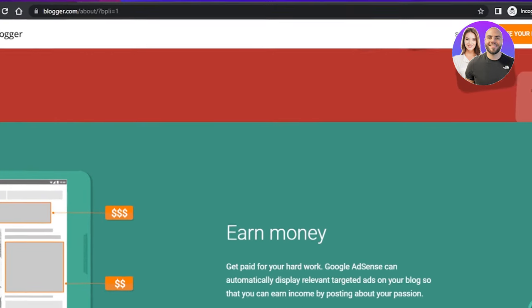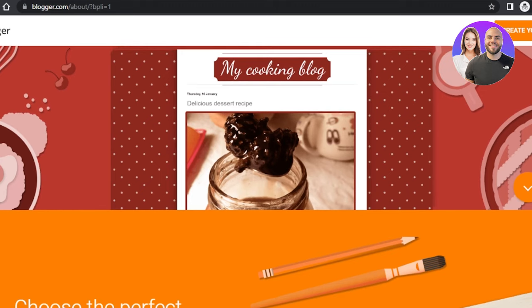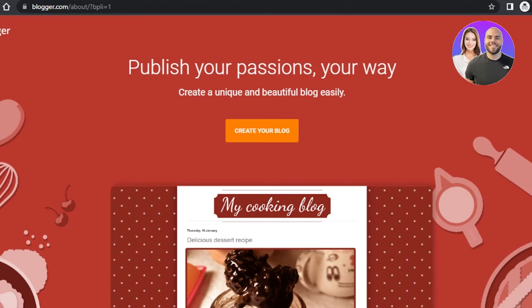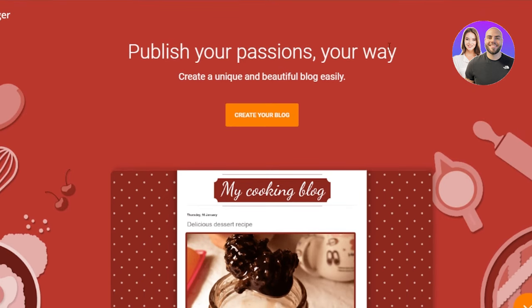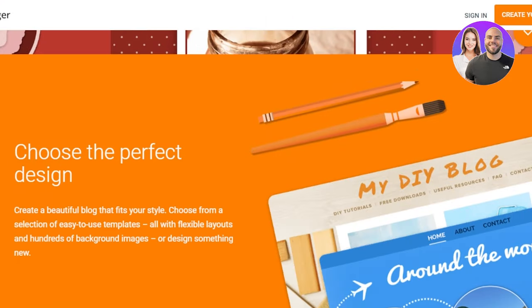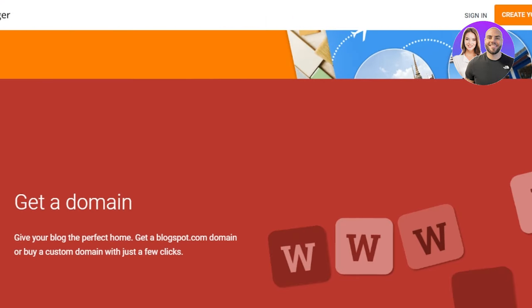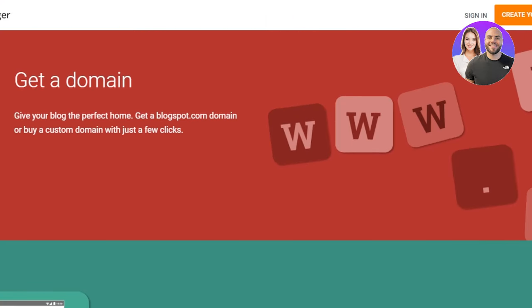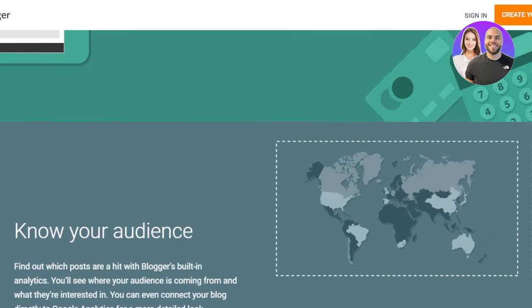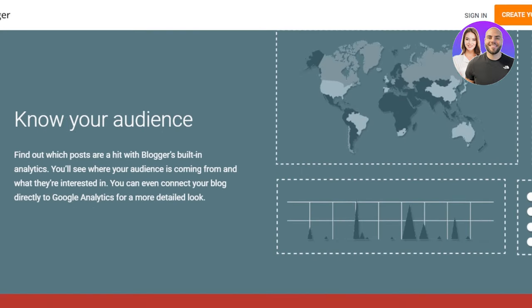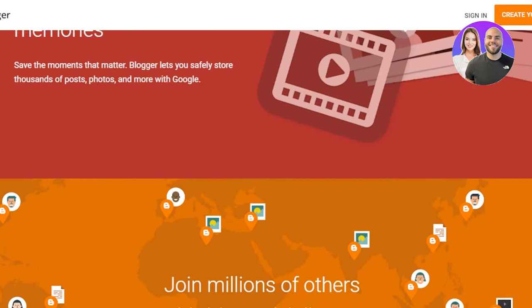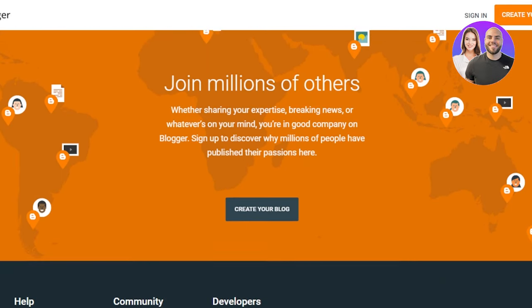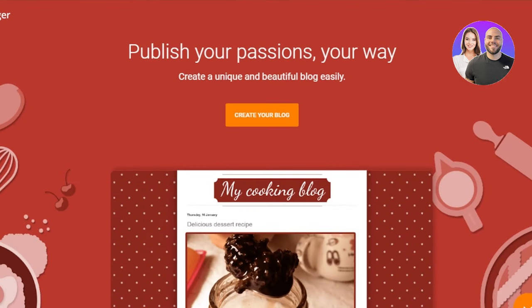First of all, what you guys need to do is you're going to go to blogger.com and you will land on this website right here. Blogger.com is powered by Google and it is a free platform to create your own blog and get started. You can also make money with blogger.com.